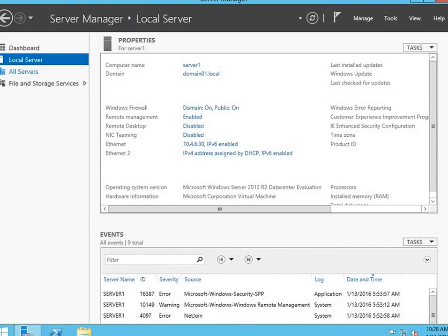In this video, we are going to take a look at Windows Server Update Services. This is a role on Windows Server that allows us to approve and manage updates in our company, as well as possibly load them locally so that we can distribute them from within our network, rather than sending every computer out to the internet to pull in updates.